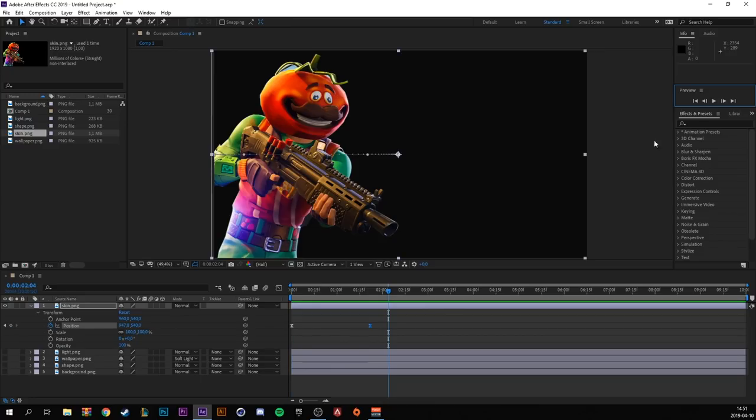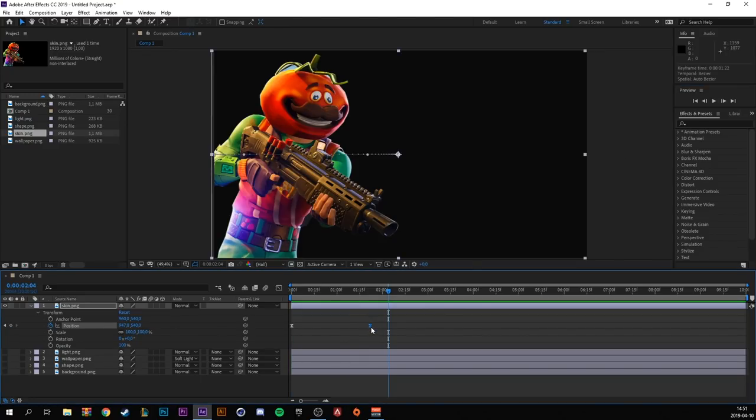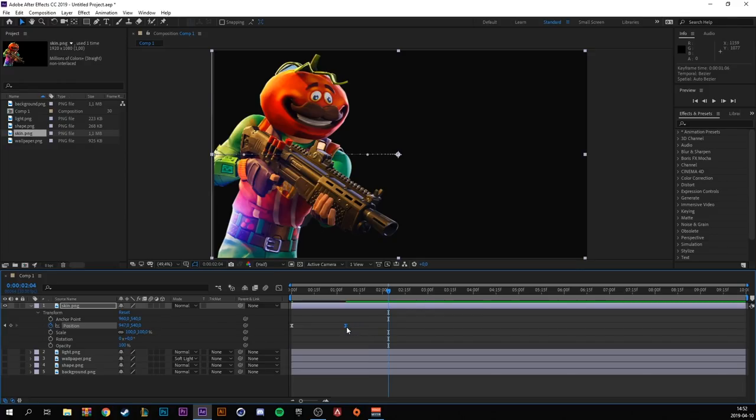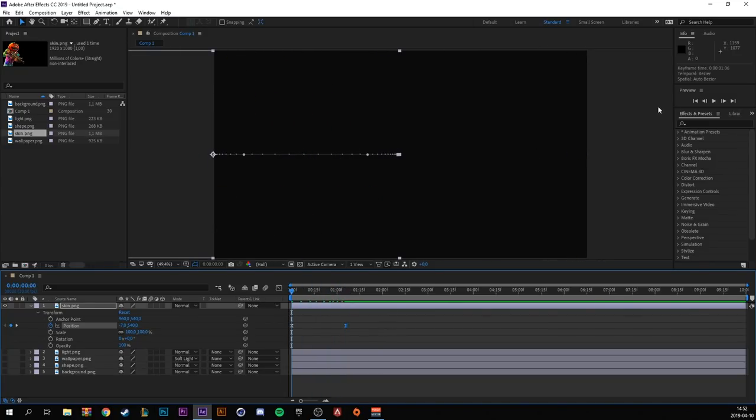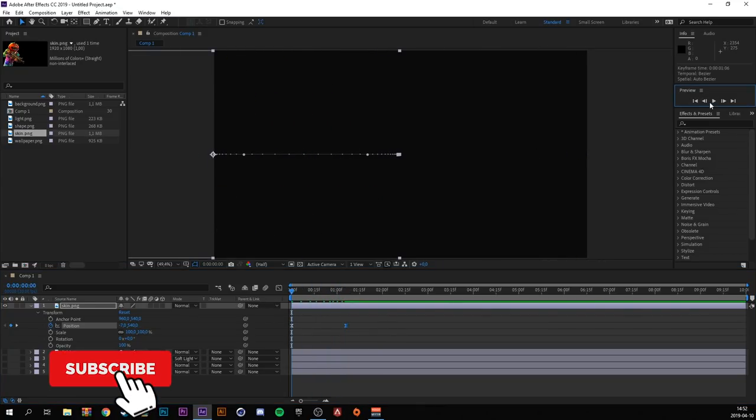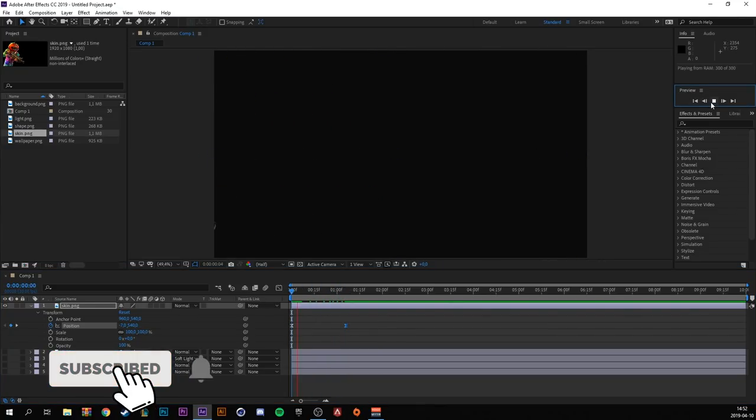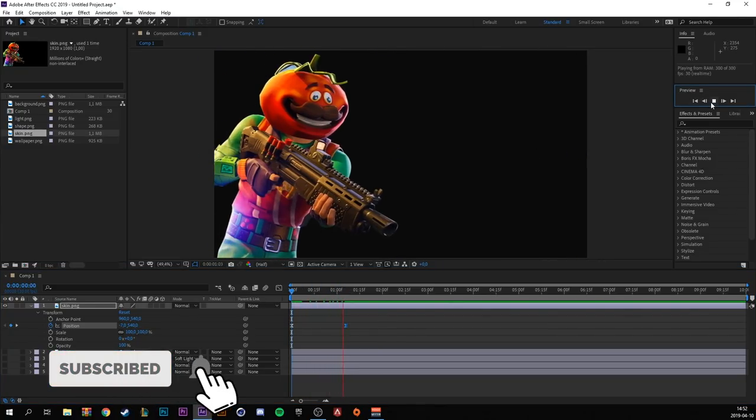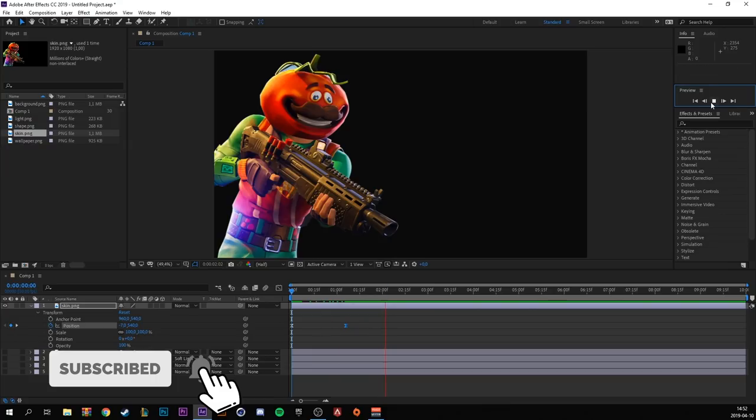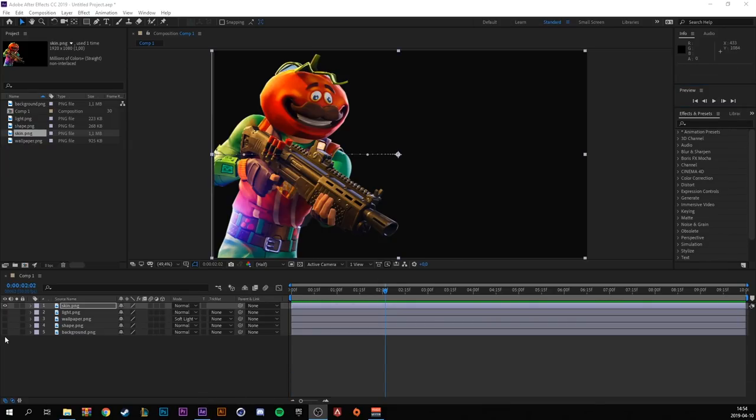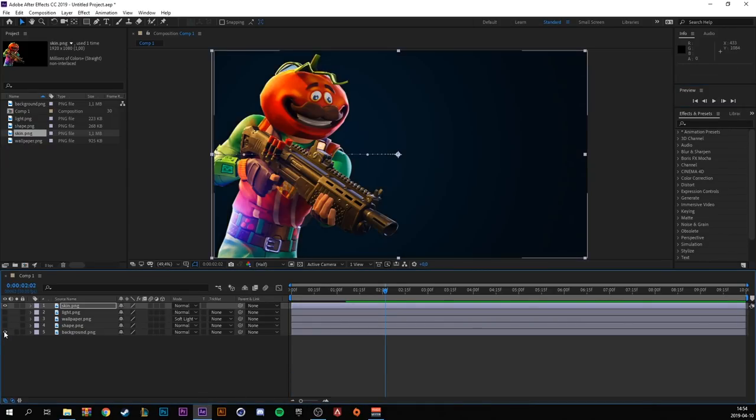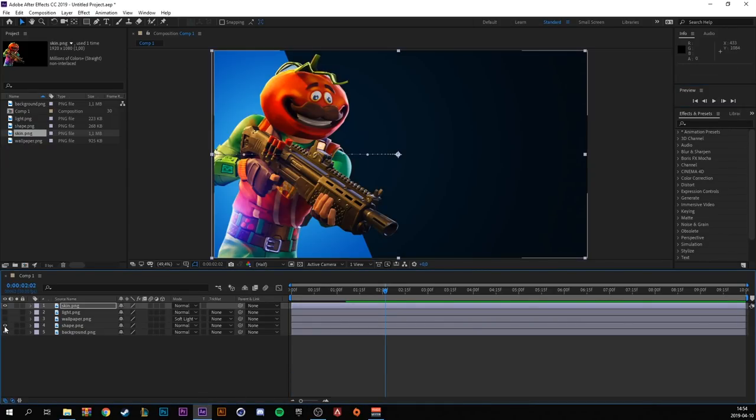And let's see how it looks. It's pretty slow, so just drag the second keyframe towards the first. So have it like on one second. It looks good. So now you can show our background, the shape, and the wallpaper.